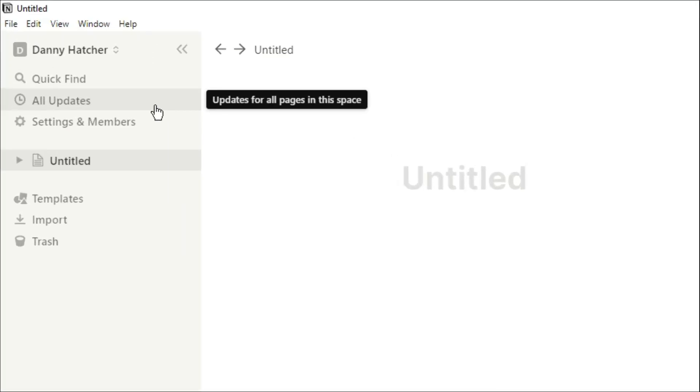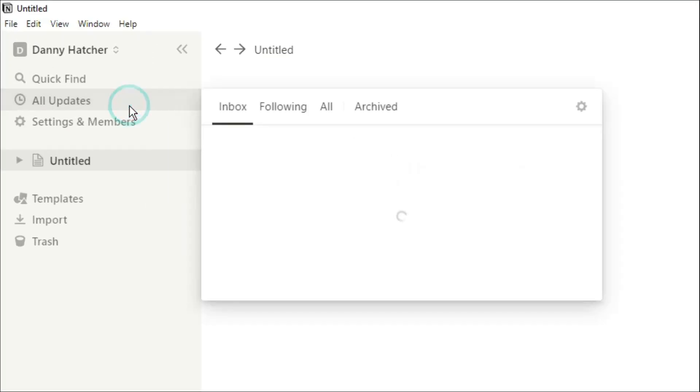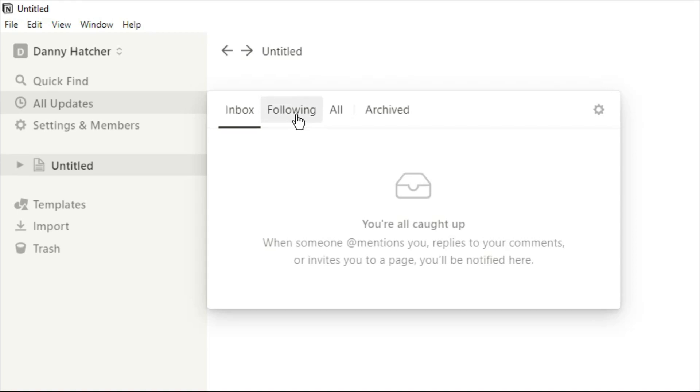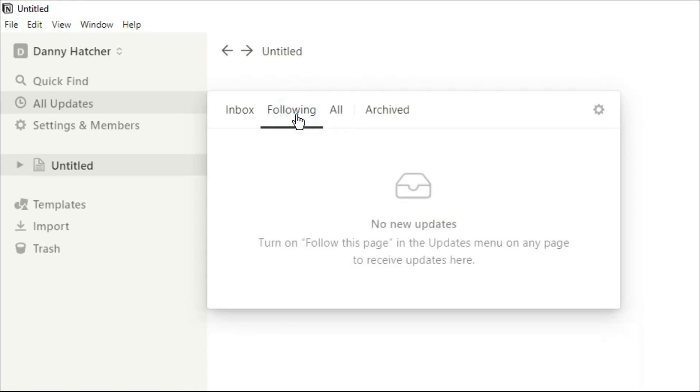Then we have your personalized update box which has an inbox that shows you every single time you've been mentioned in another workspace. If you're working by yourself it's unlikely this is going to be filled up. It will also show you all of the reminders that you may have set yourself on tasks and things like that that can be set in the calendar database view. If you set a reminder and forget about it, this is where it will show up.